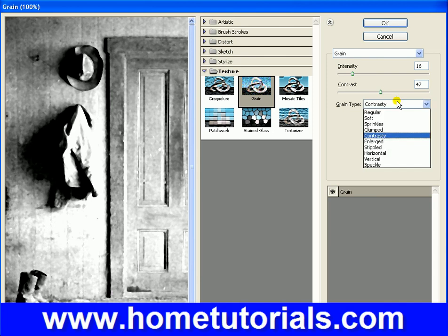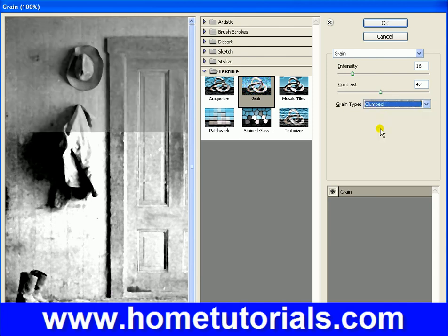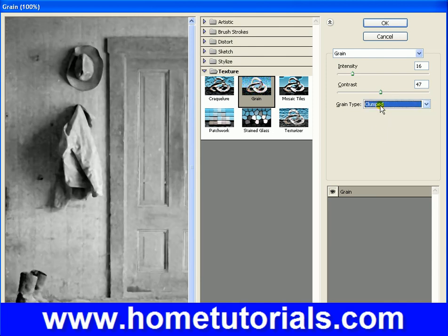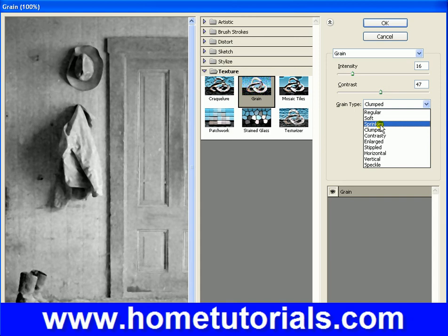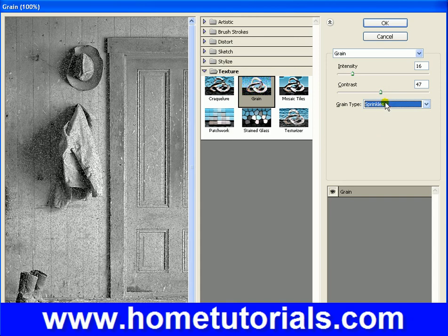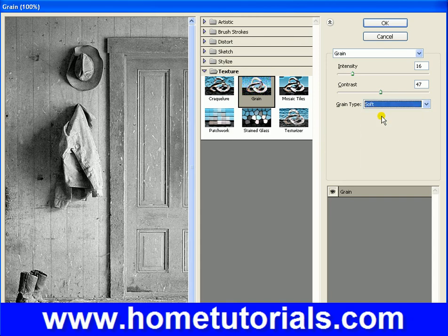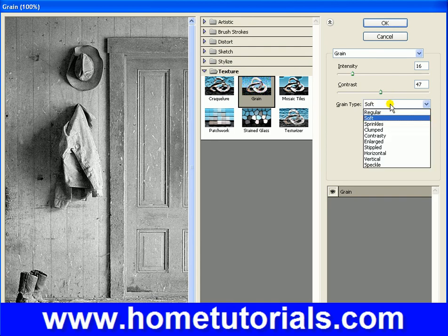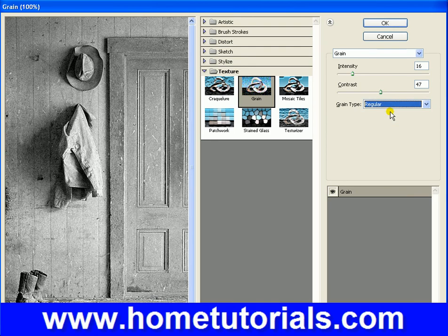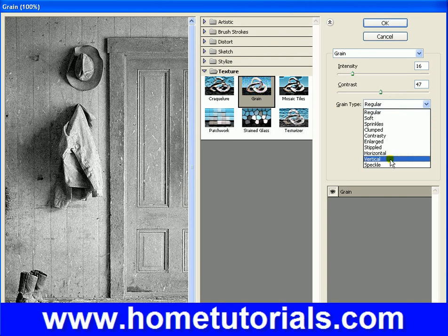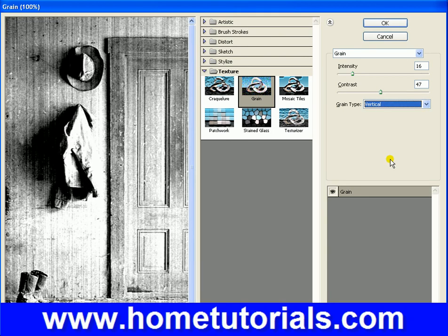Contrasty — hey, they invented a word. Clumped — let's go through each of these and see which one we like. I don't like that one. Soft graininess — that looks pretty good. And regular graininess. Let's go for the vertical. I liked those. That makes it look nice and old.